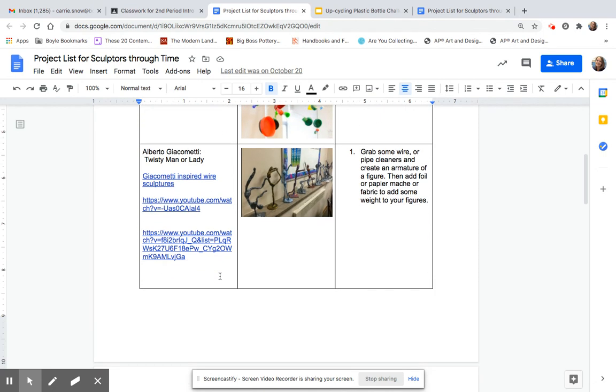Here's how to make a figure sculpture like Alberto Giacometti. You can make one of his twisty ladies or men. And here's some links to some different instructional videos.